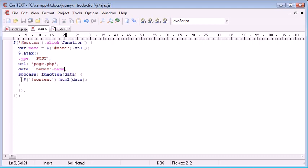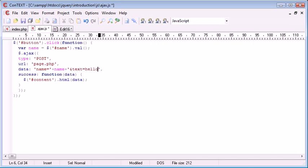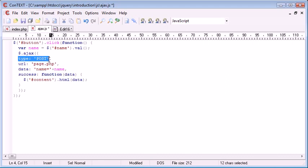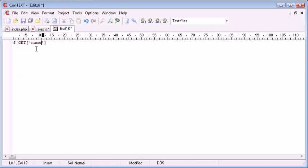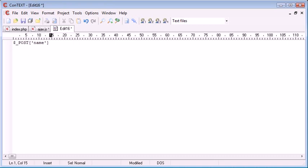You can then go on to send additional data, like text equals hello for example, using an ampersand here. There's no need to change that at all. This line will handle the type of request, so it actually changes the request type. Then when you pick it up in PHP, you can use $_POST instead. I'll see you next time.